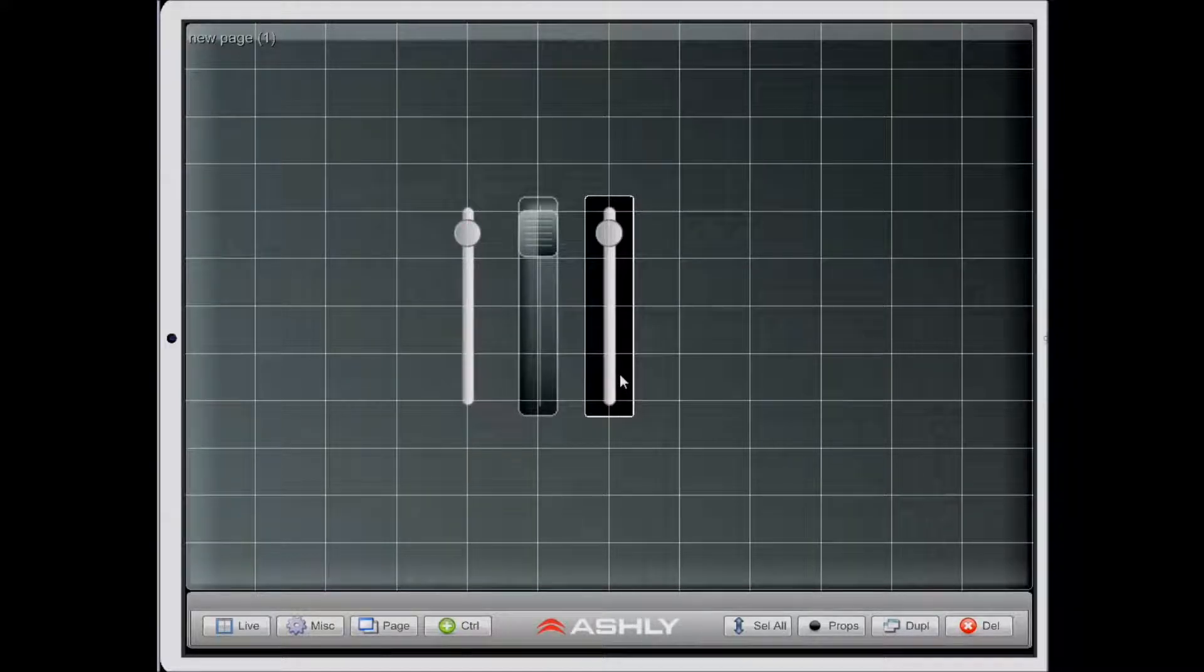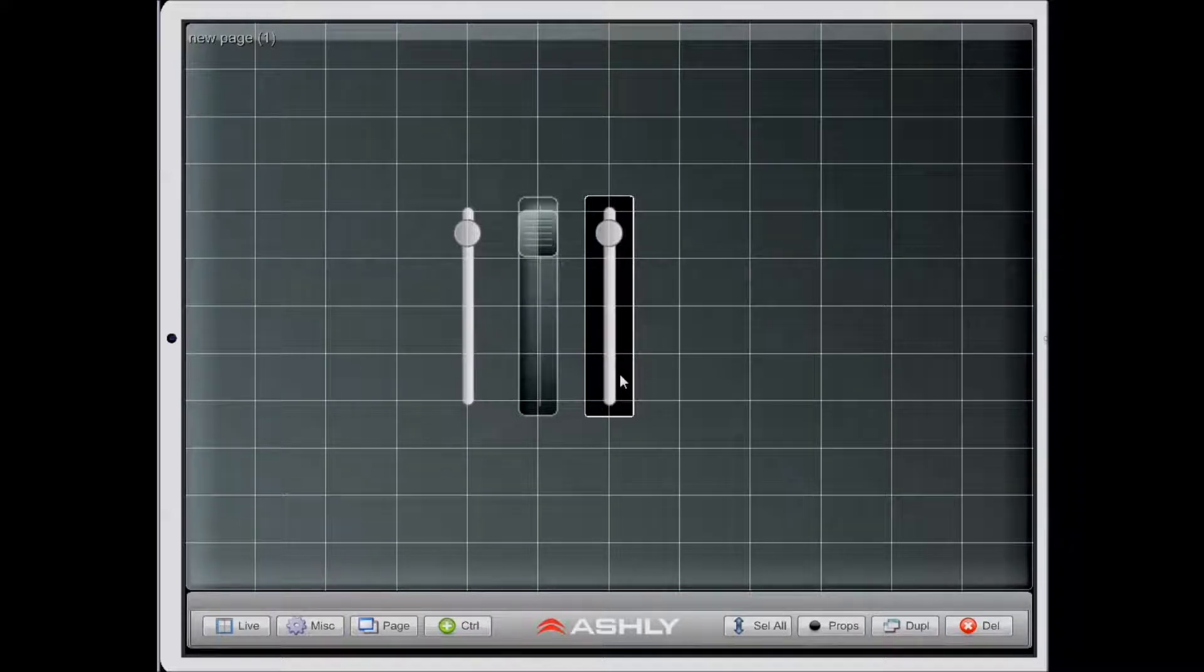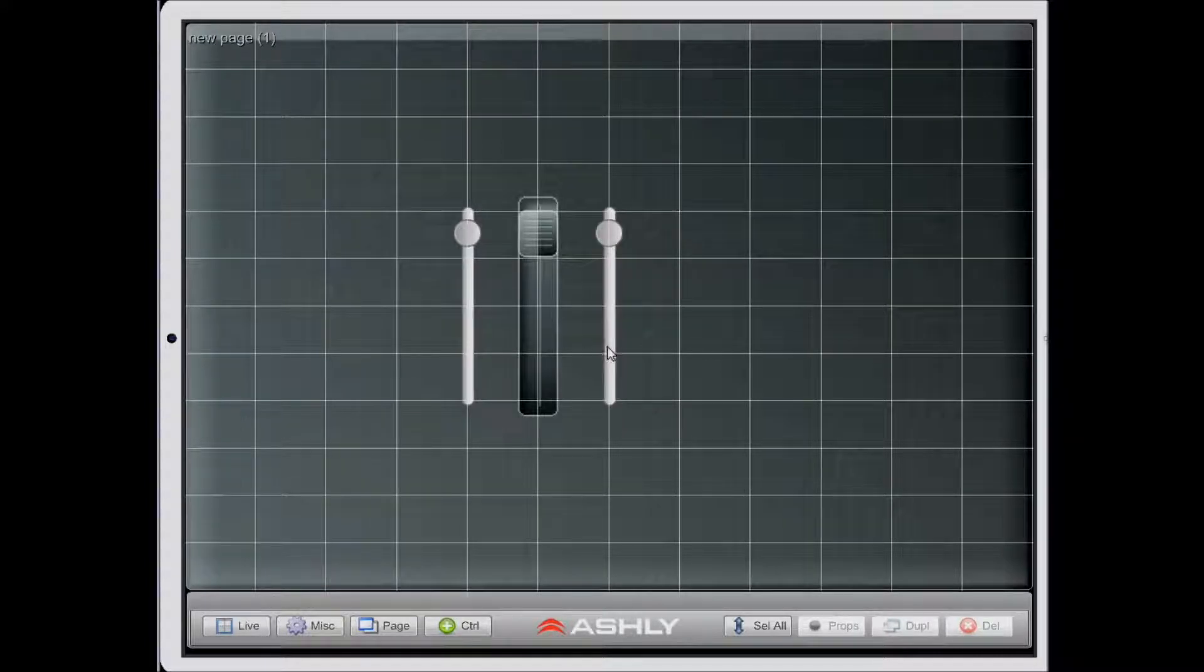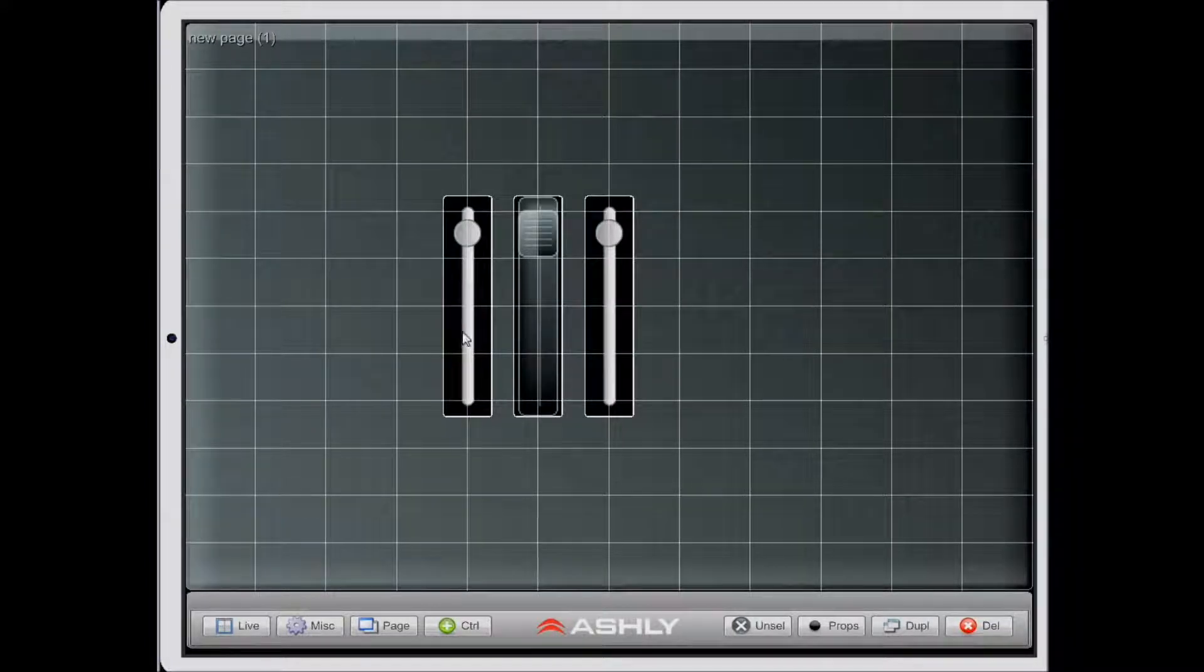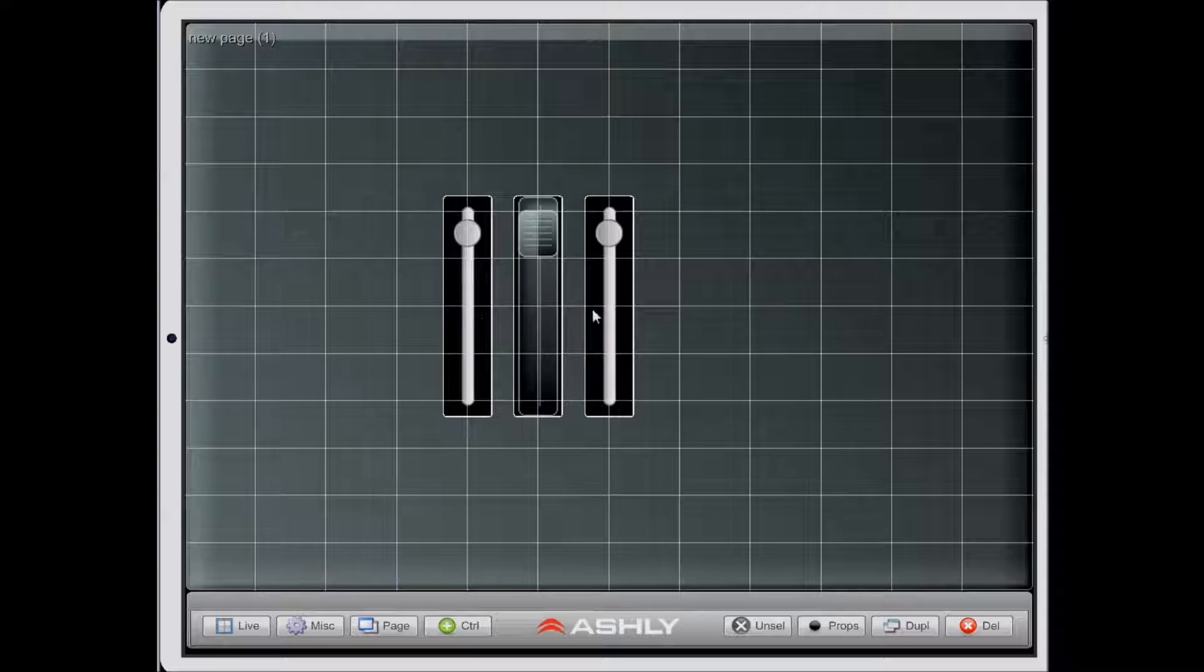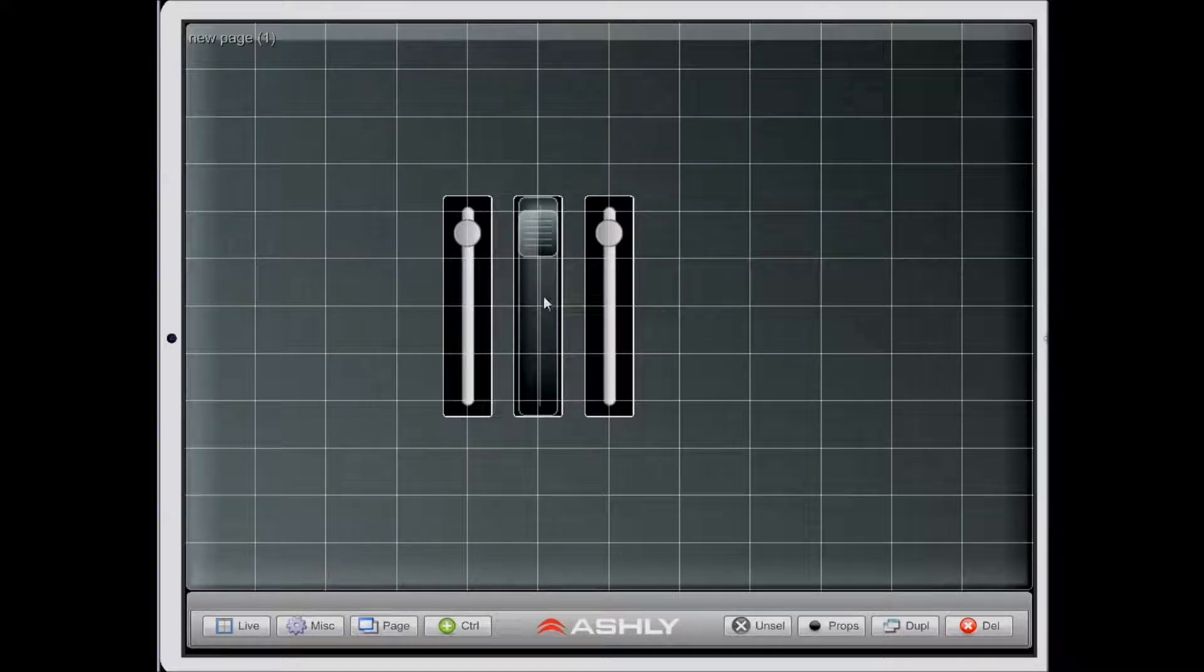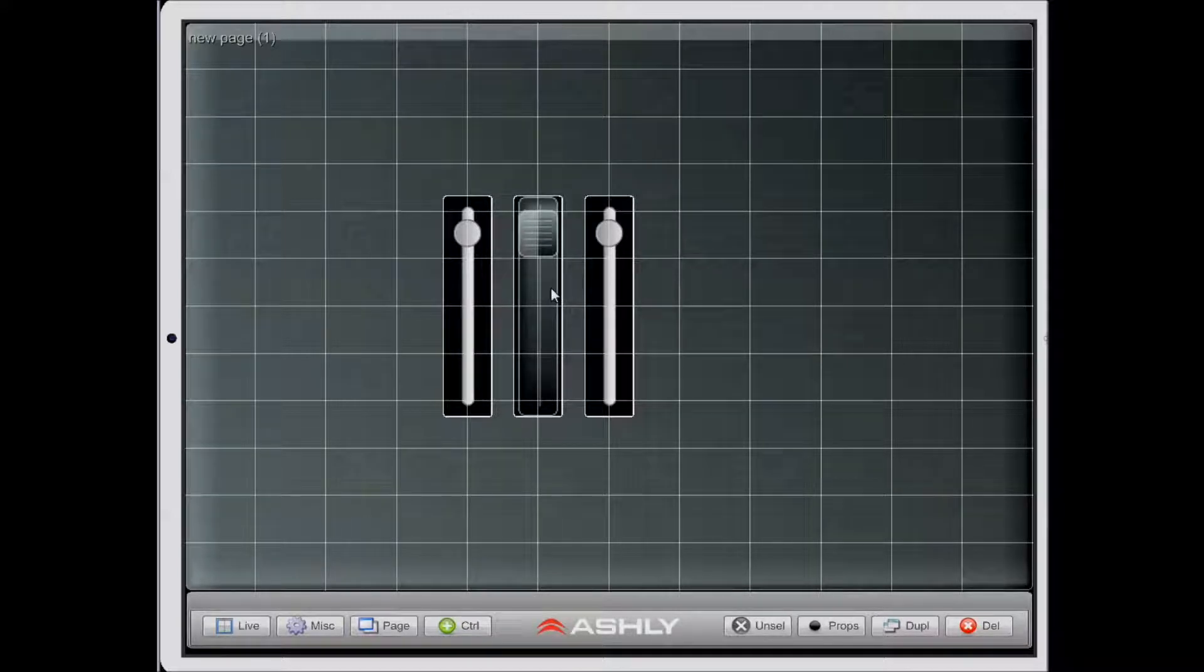Another thing that you can do is duplicate multiple controls at the same time. So imagine I have a row of controls here like this, and I intend to have an additional row of these controls, but I don't want to have to go through and create each one of these individually.